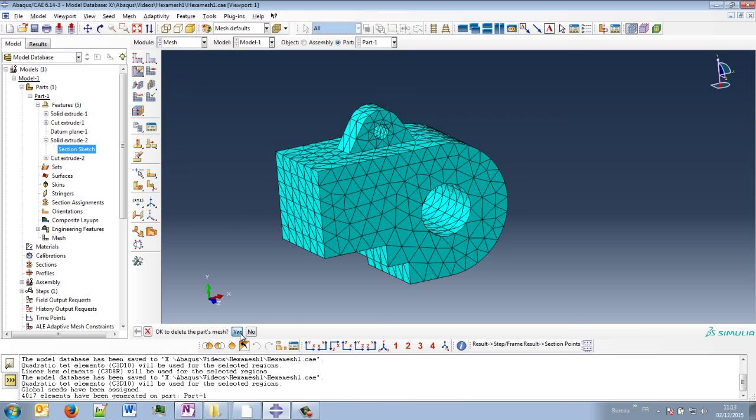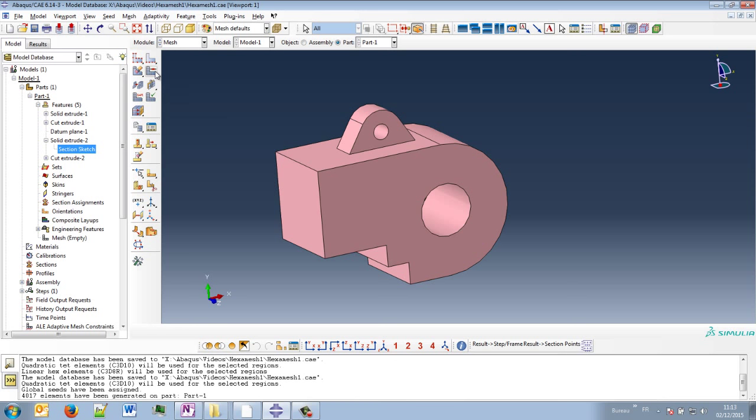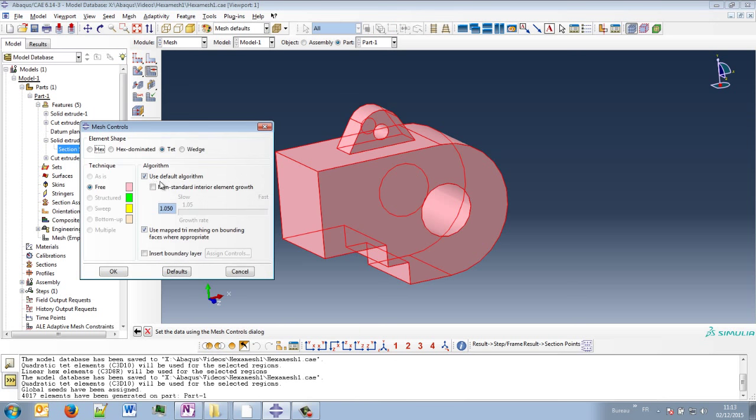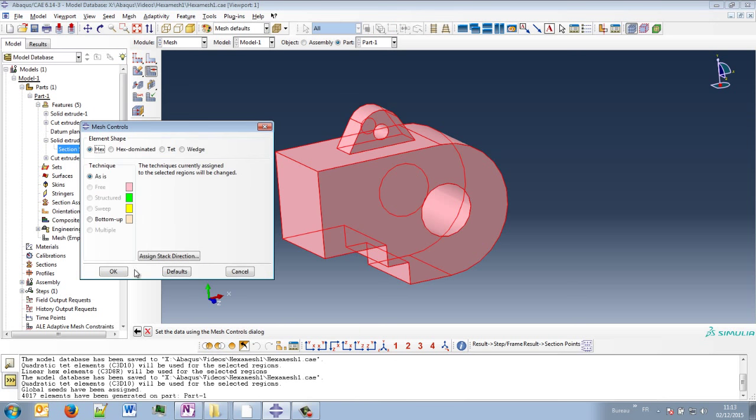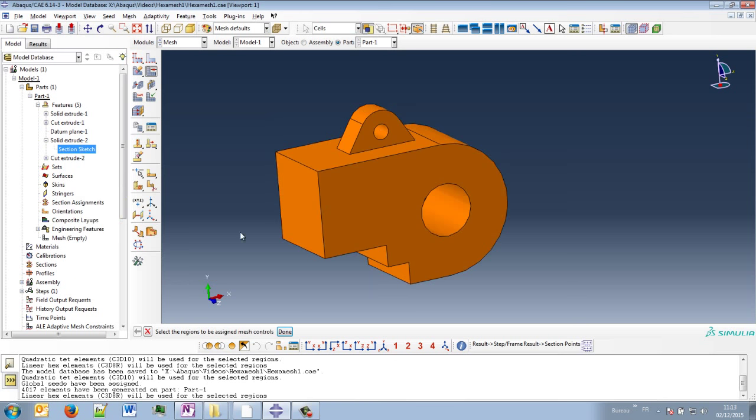Let's delete this mesh. Or you can stay with the default method, which is hexamesh. And to be able to hexamesh this model, you will need to partition it, which means to divide this part into several simpler parts.